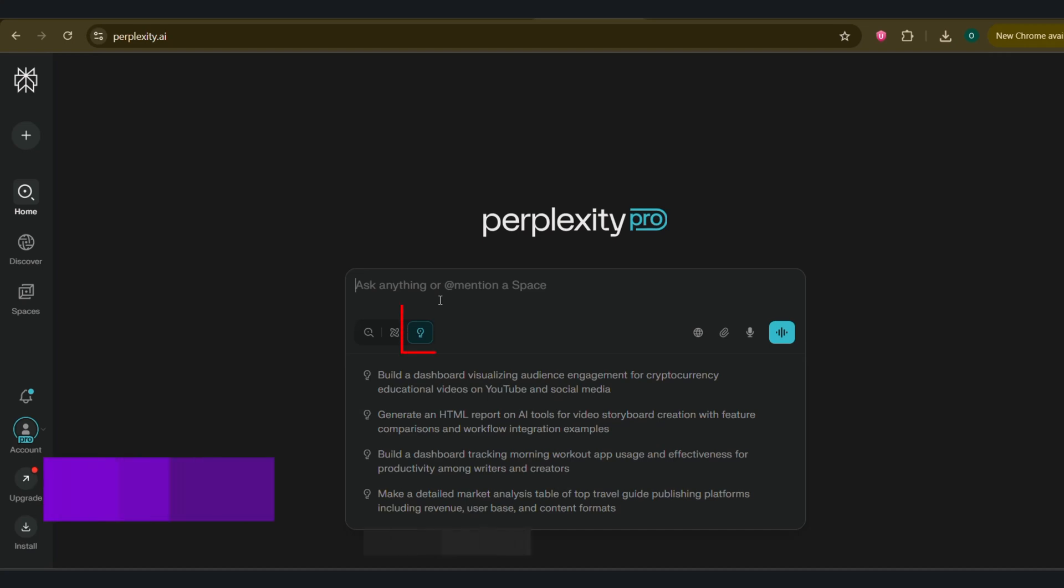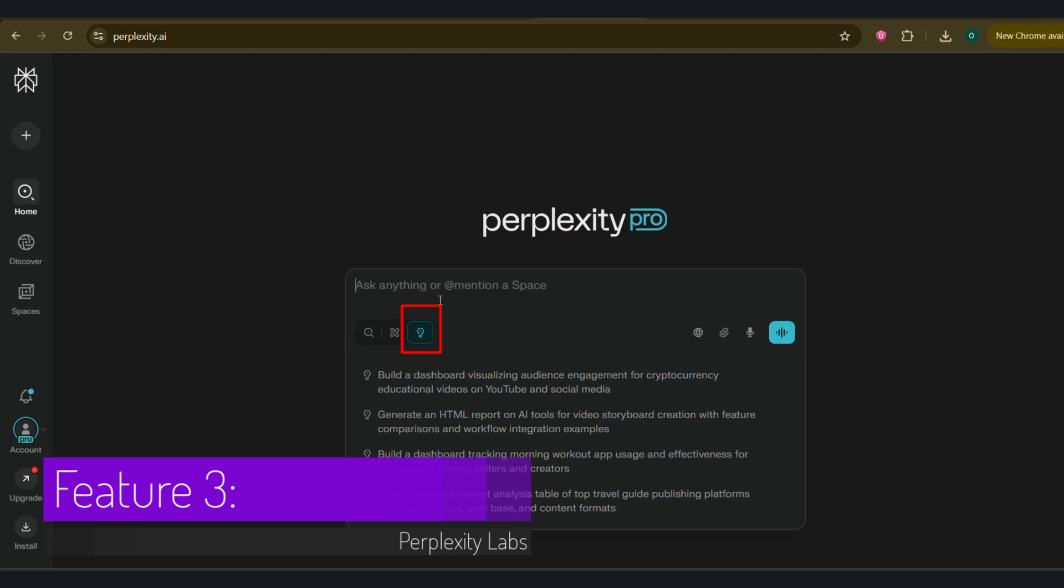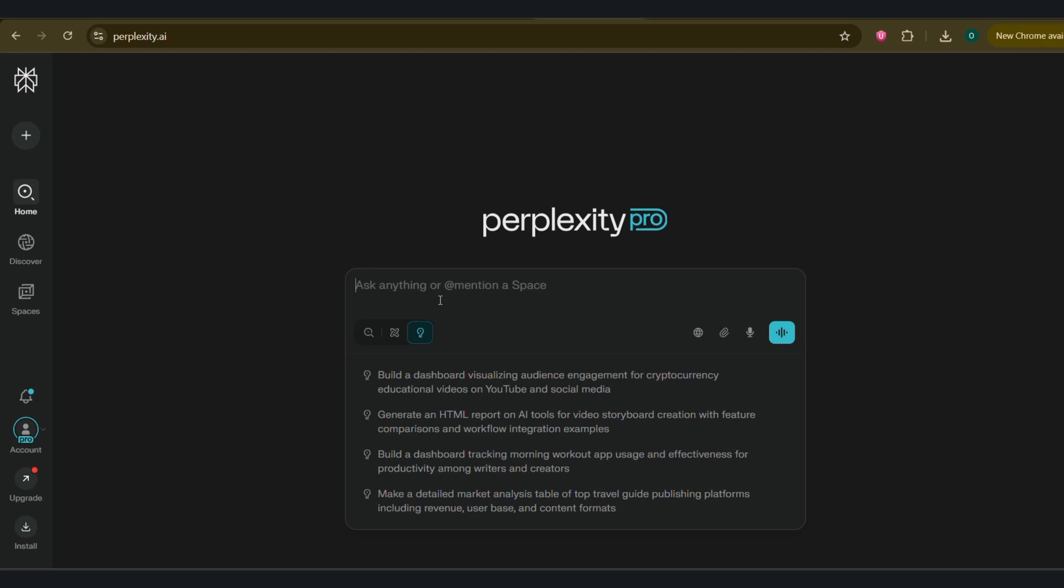Feature 3. Perplexity Labs tackles complex projects on your behalf by crafting complete deliverables including reports, spreadsheets, interactive dashboards, and simple web applications. All backed by extensive research and analysis. Unlike regular perplexity search that provides answers to specific questions, Labs goes several steps further by creating complete projects with multiple components. It has access to advanced tools including deep web browsing, code execution, chart creation, and image generation to assemble content that would previously take days to complete. So let's give it a try.